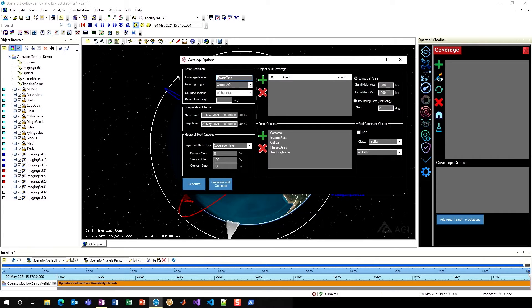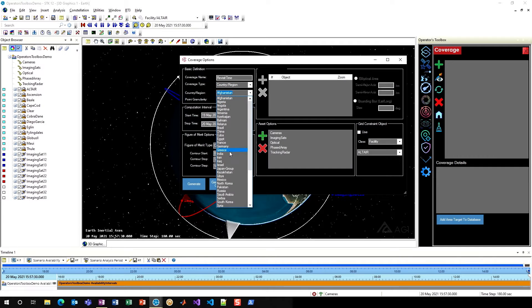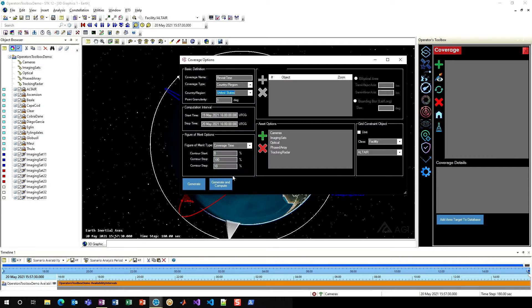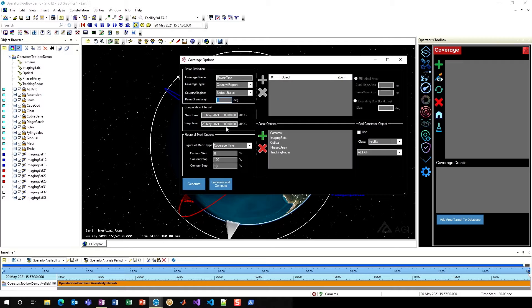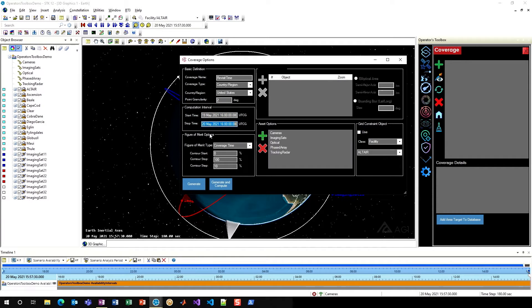I'll change my coverage type to country and region, and I'm going to go ahead and select the United States. You can define the point granularity here. I'll go ahead and just start with two degrees for simplicity. You can fully define the computation interval as you can in the normal coverage definition. I'll leave the defaults for now.